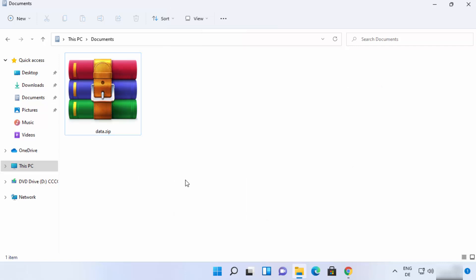So this is how you can download and install 7-zip on your Windows 11 operating system. I hope you've enjoyed this video and I will see you in the next video.